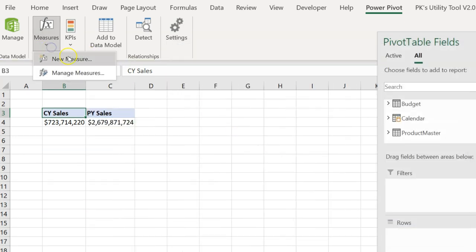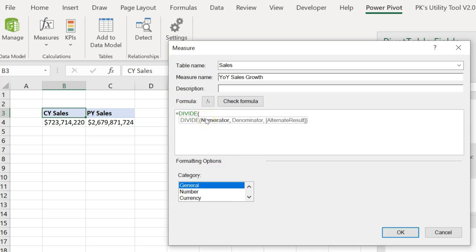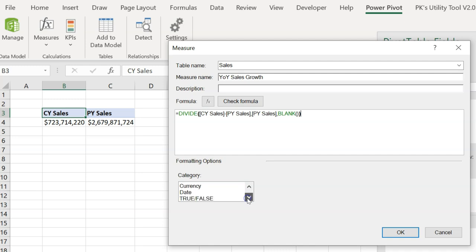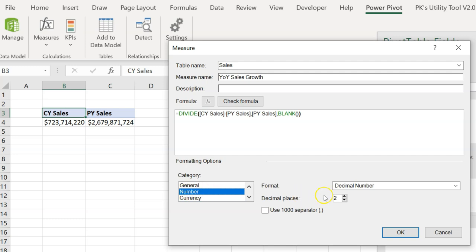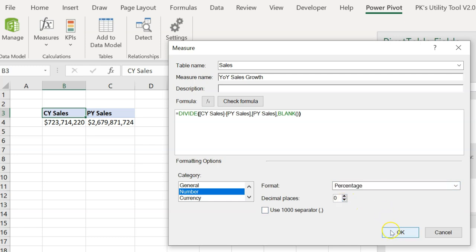Now let's create the YOY growth measure. Use the DIVIDE function: DIVIDE(CY Sales - PY Sales, PY Sales, 0). This is a percentage, so in the formatting select Number, then Percentage with zero decimal places. Now we have CY Sales, PY Sales, and YOY Sales Growth measures.